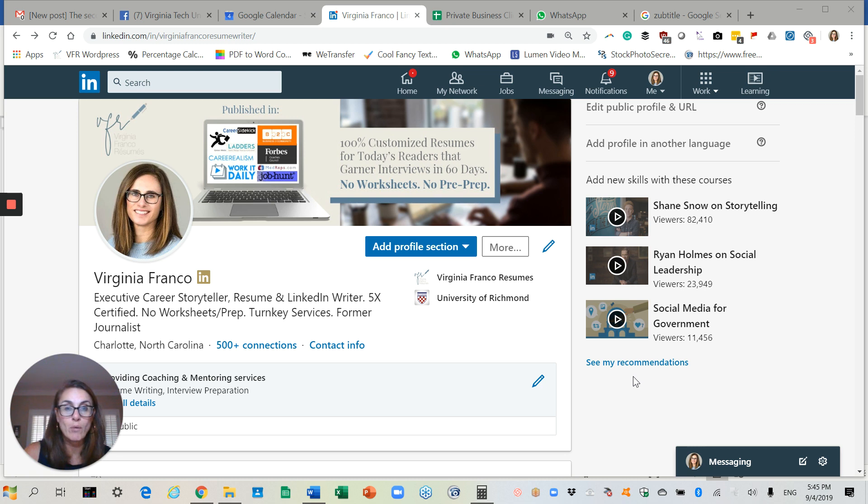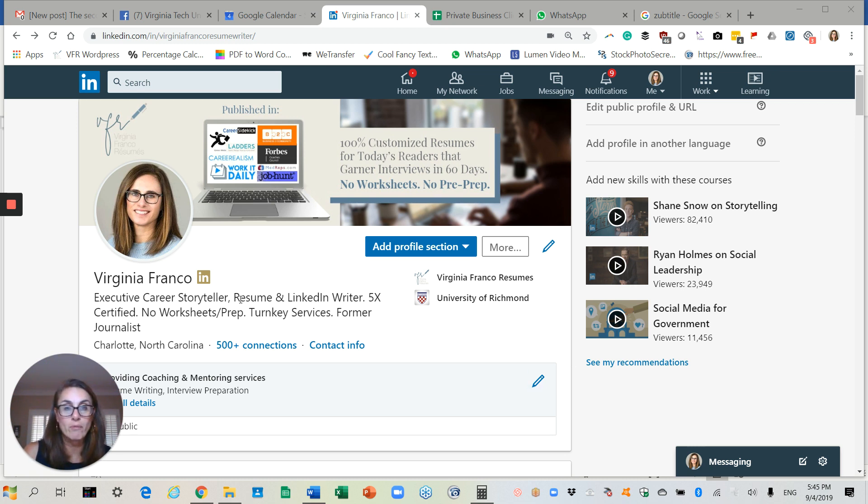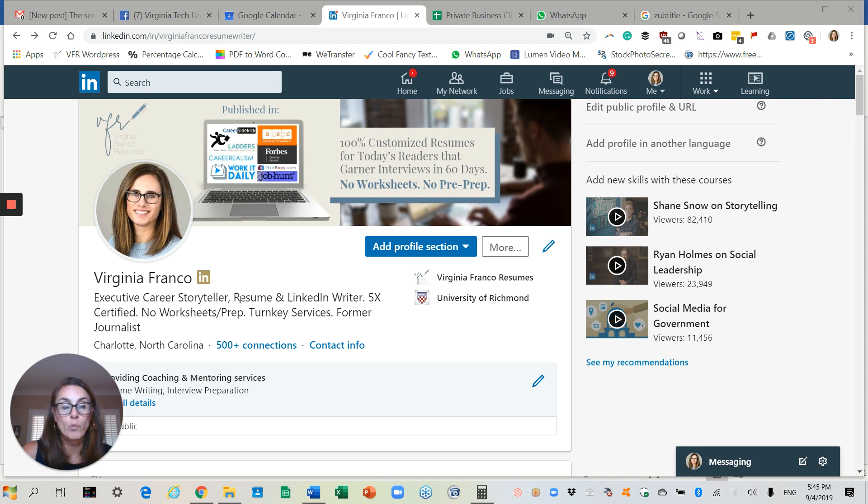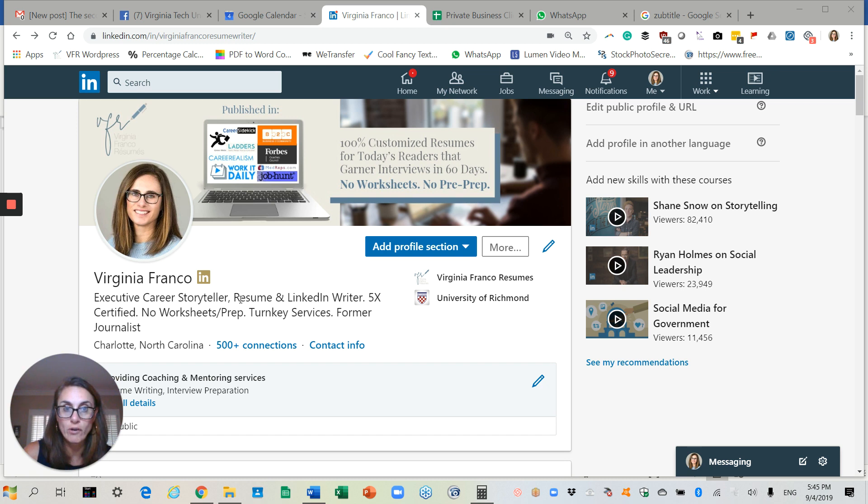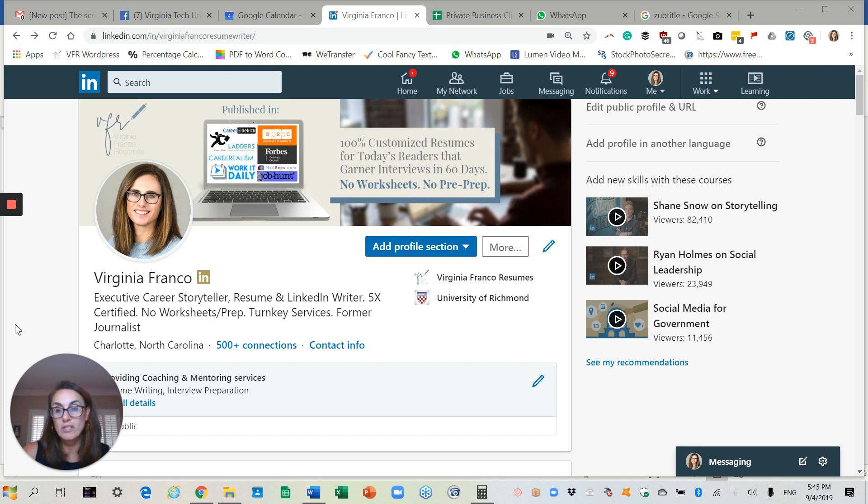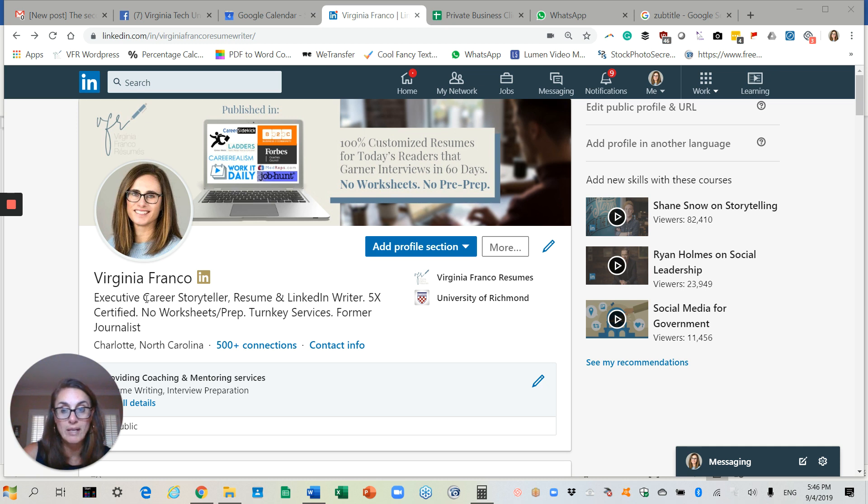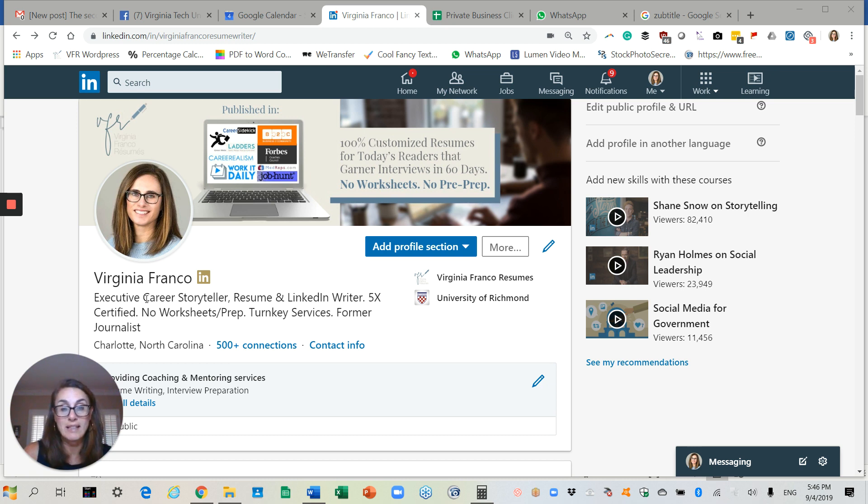So as an example, I want to show you mine. I'm a resume and LinkedIn writer first and foremost. And so what people are going to type in to search for someone like me are the words resume, probably executive because I usually work with a lot of more senior folks, and the word LinkedIn. So as you can see, you'll see the word executives in there, resumes in there, and LinkedIn is in there. Career is another keyword that I wanted to make sure to put in there. So my headline has one, two, three, four keywords in there.